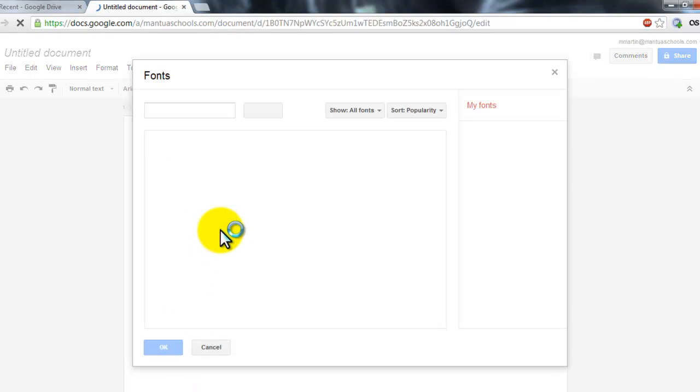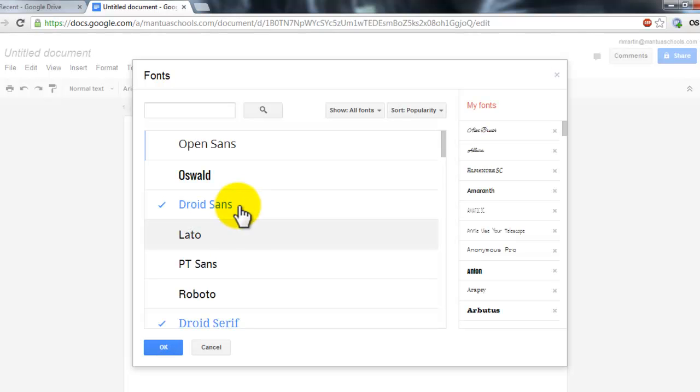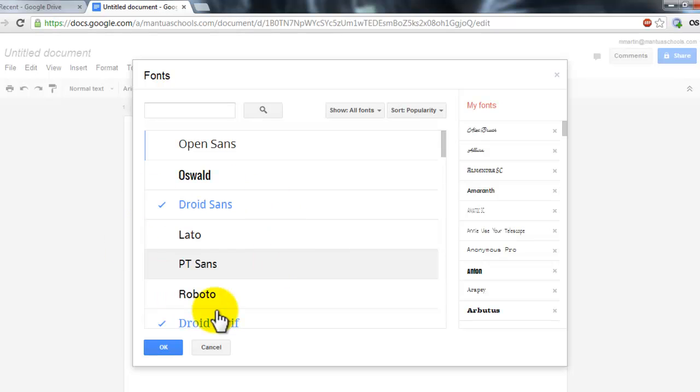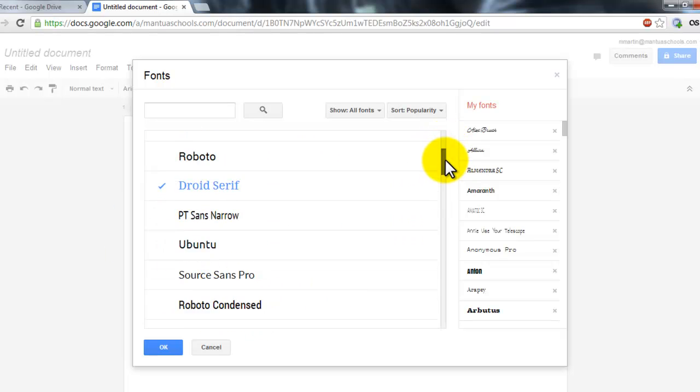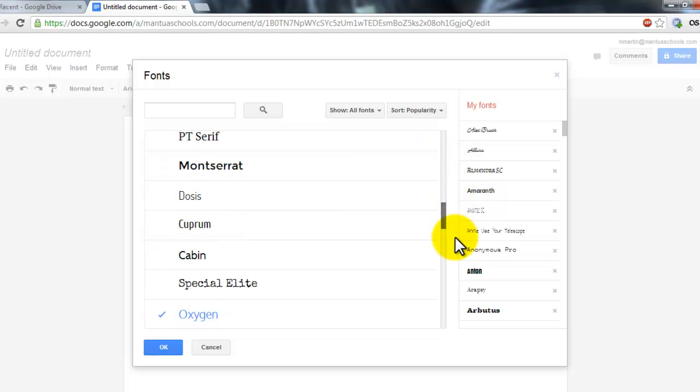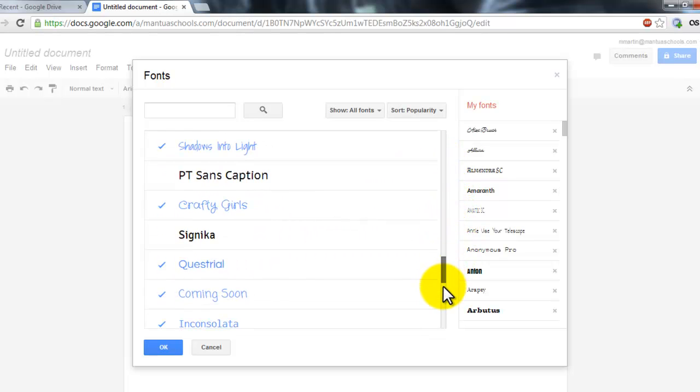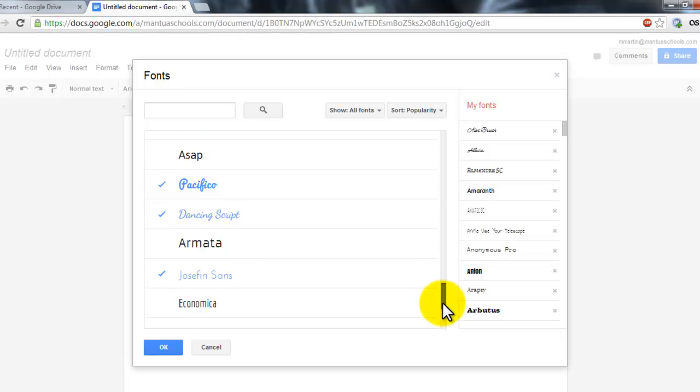This is going to open up a new window, and in this window, I'm going to see a list of all of the fonts available to me. I can scroll down, and it will show me a preview of what they will look like.